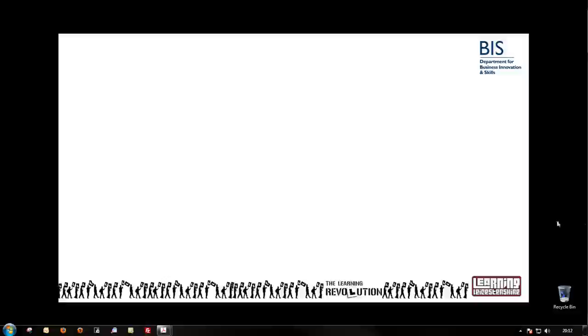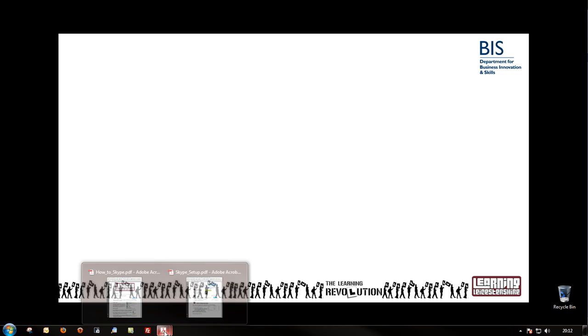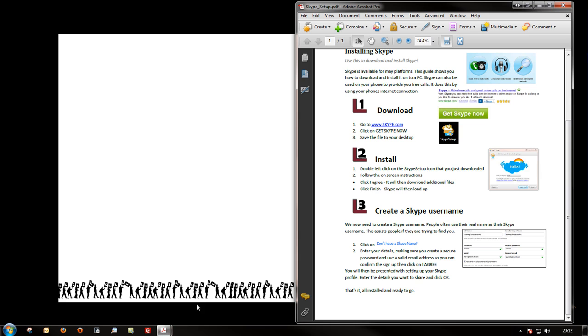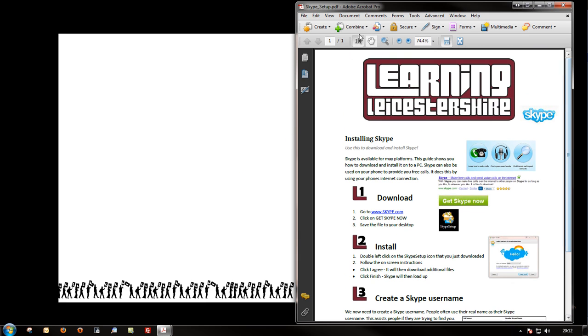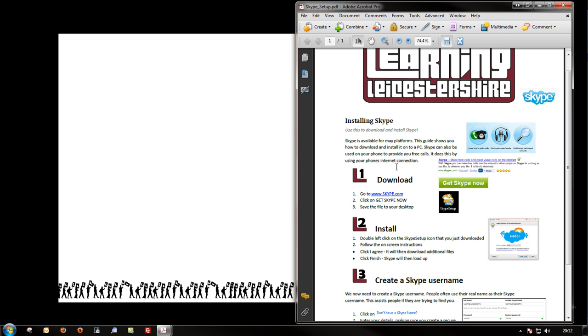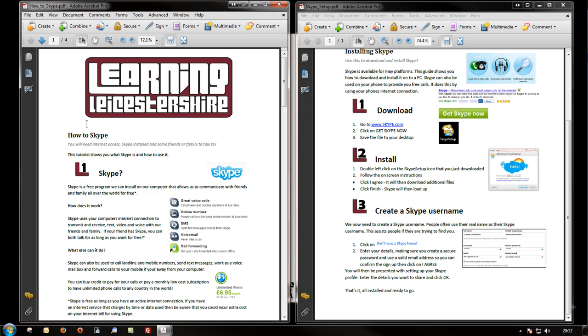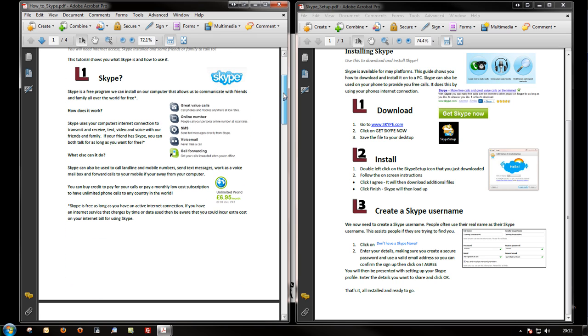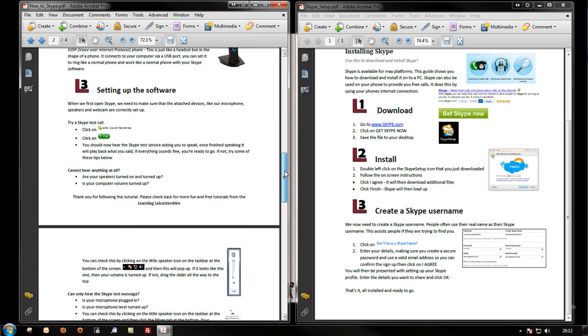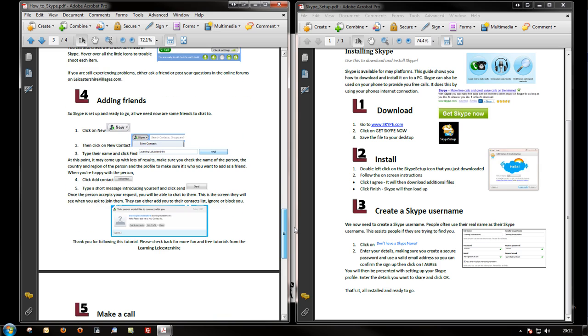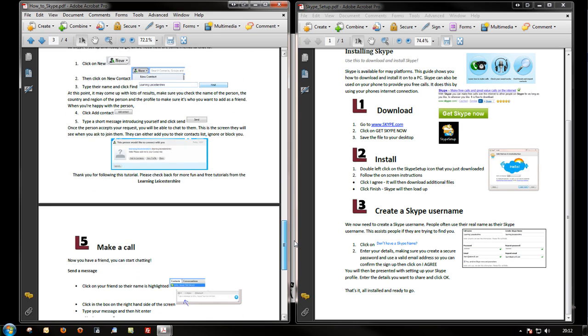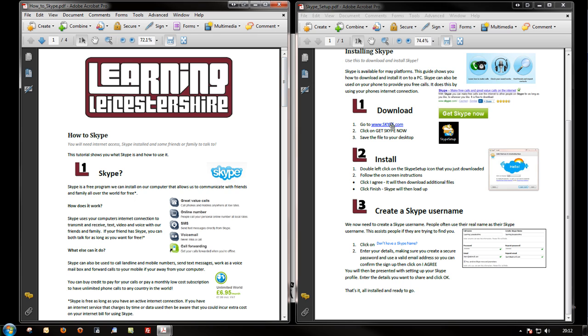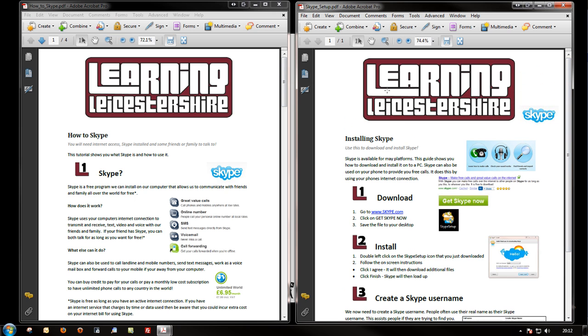Hi, and thank you for joining me once again. This tutorial is all about Skype. Two follow-along guides for this one. We have Skype Setup, which talks you through downloading, installing, and creating your Skype username. And there's also the How to Skype follow-along PDF, which looks at what Skype is, what hardware we can use, setting up the software, adding friends, and making our first call. So get those downloaded from Leicestershire Villages, and then we can follow along with the tutorial.